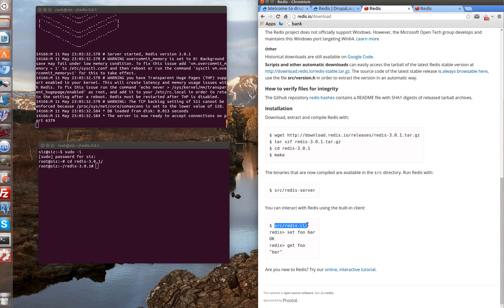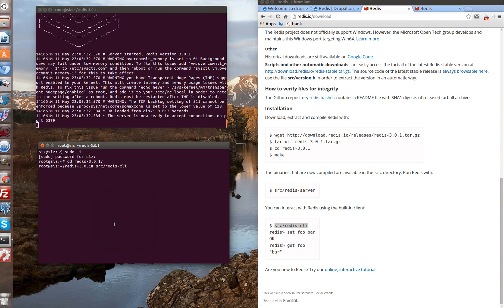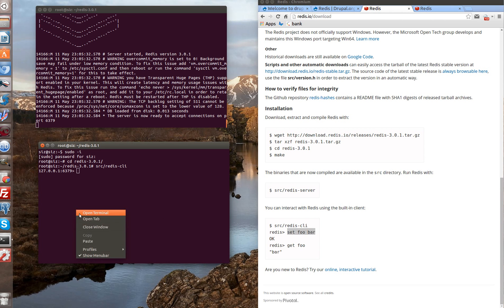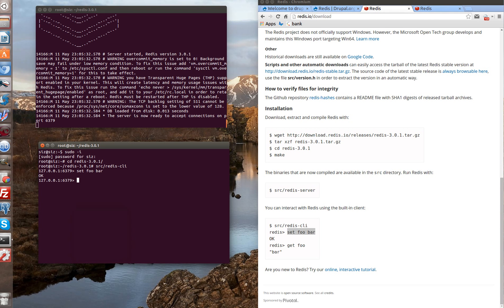To open Redis client there is such a command src redis client. Now let's check if our server works properly. Let's copy test command. That means set to key foo value bar. Server answered okay.